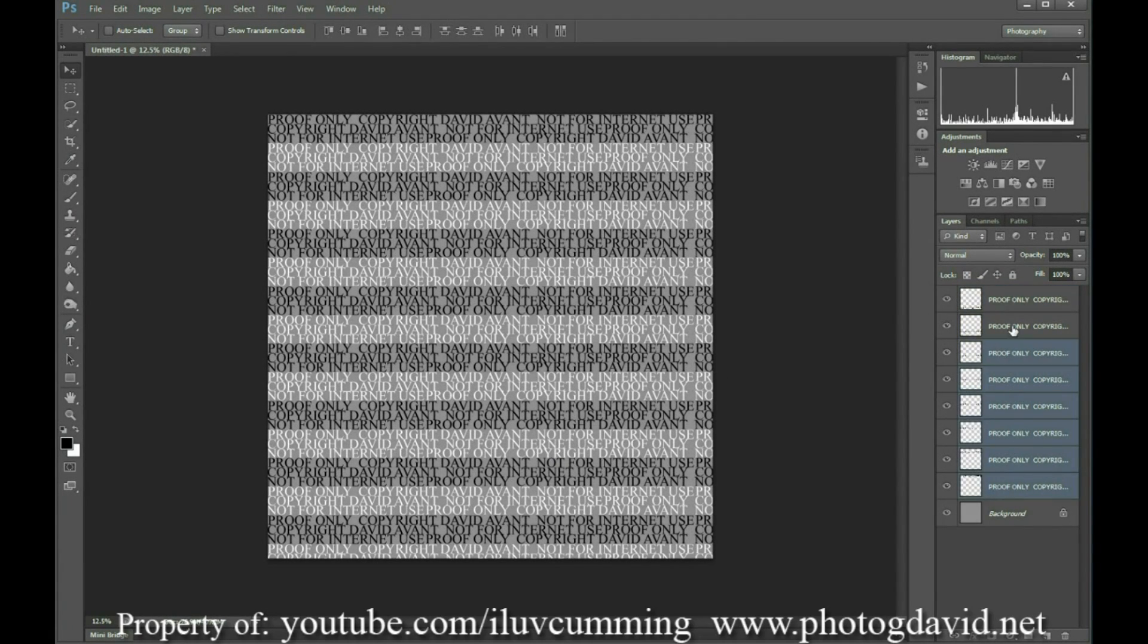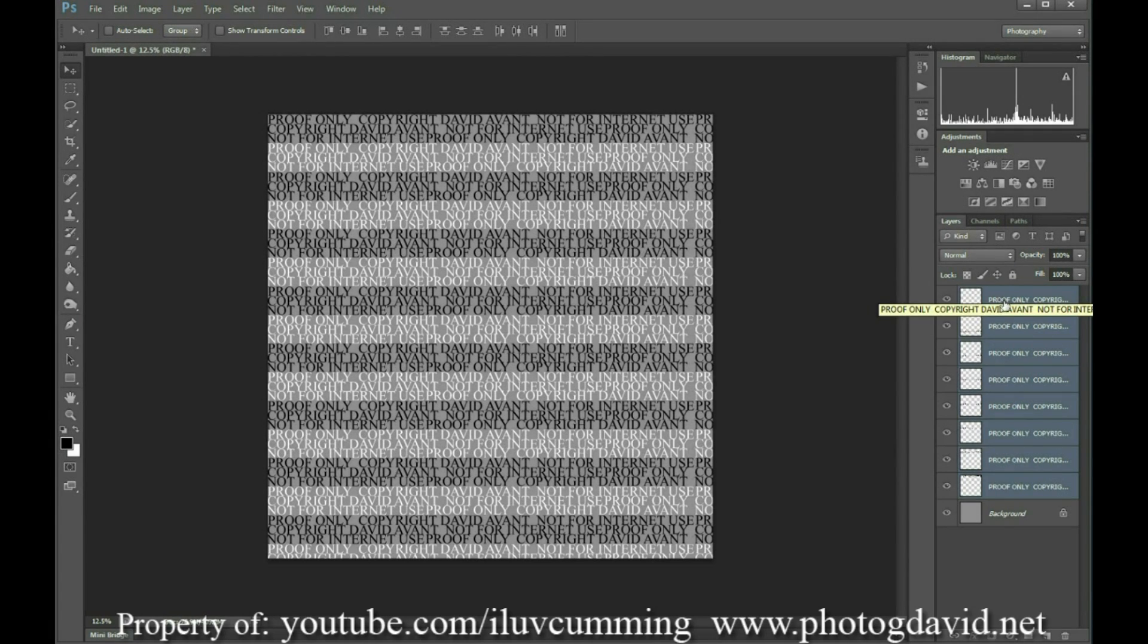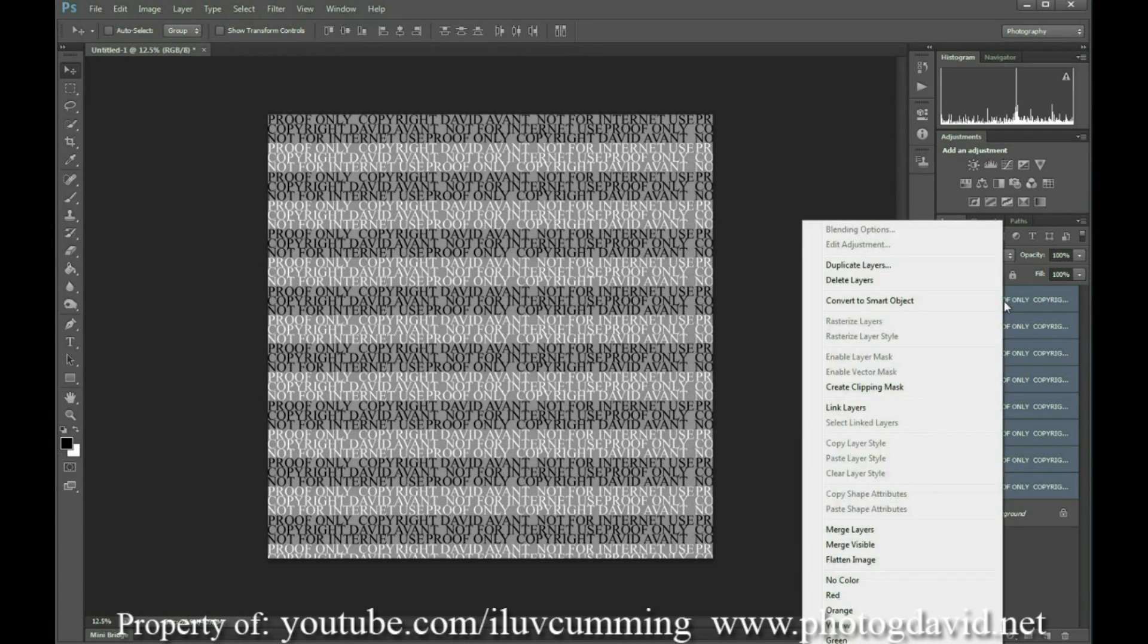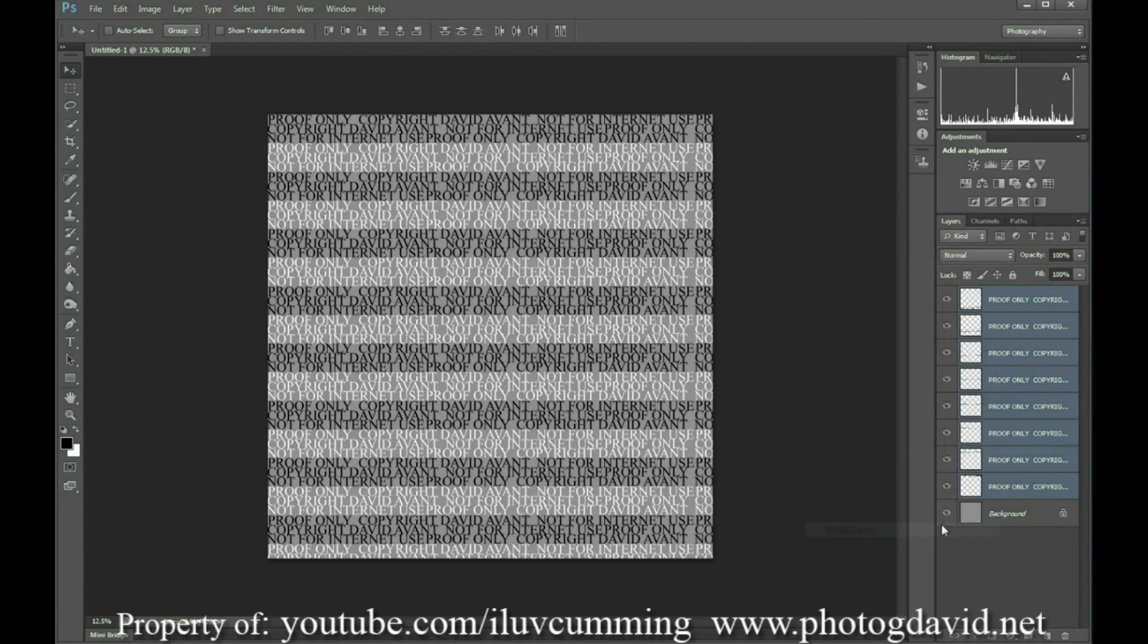Alright, so now all the way down your screen it says proof only, copyright, your name, not for internet use, and it says it everywhere in black and white.